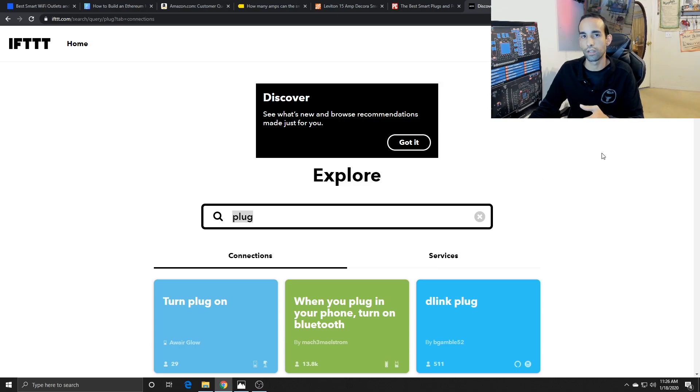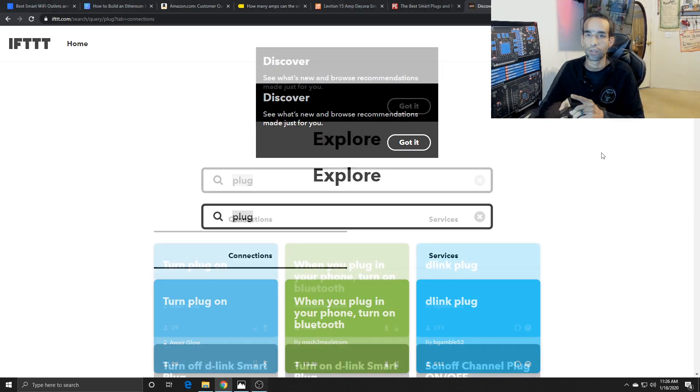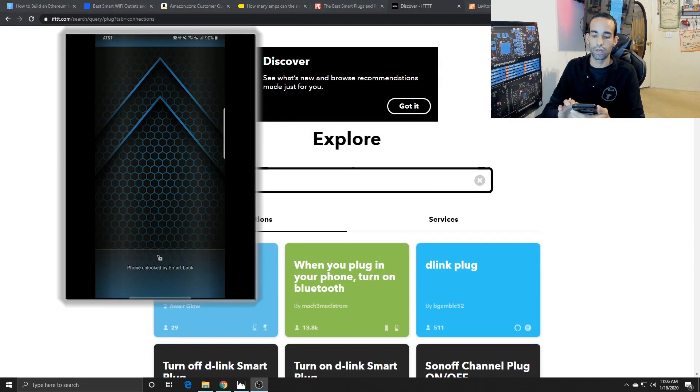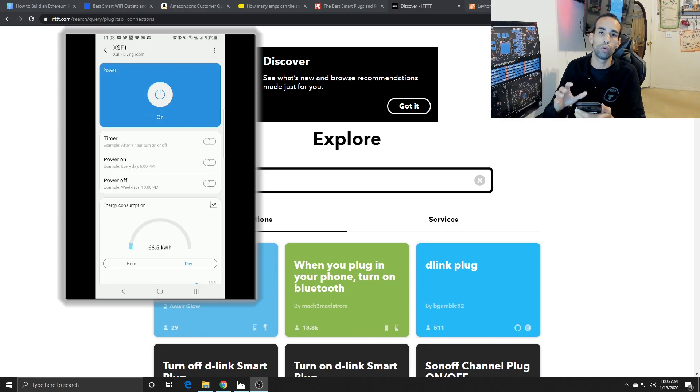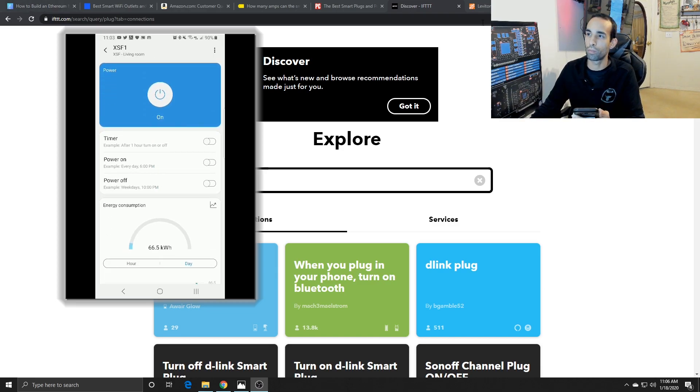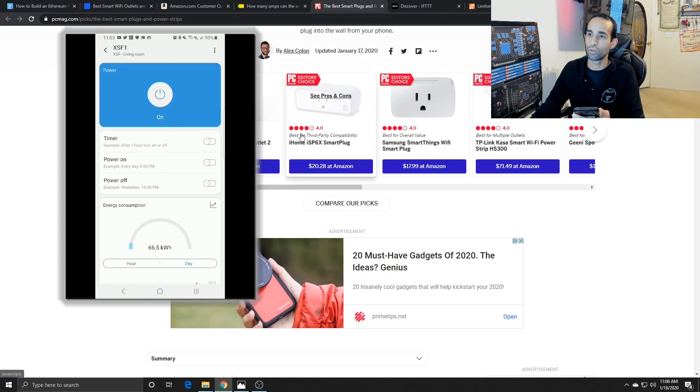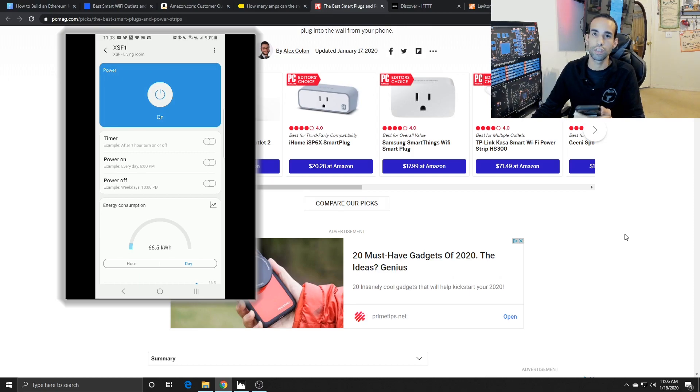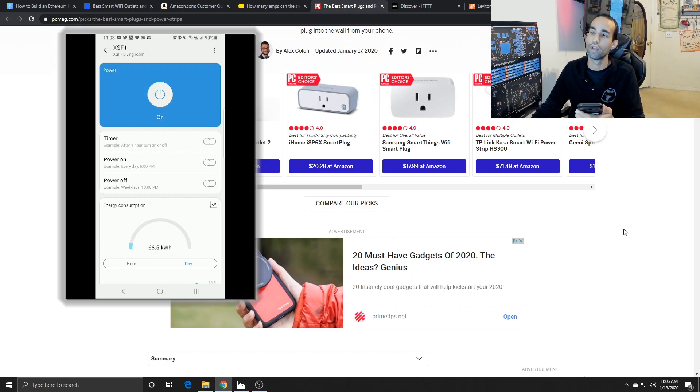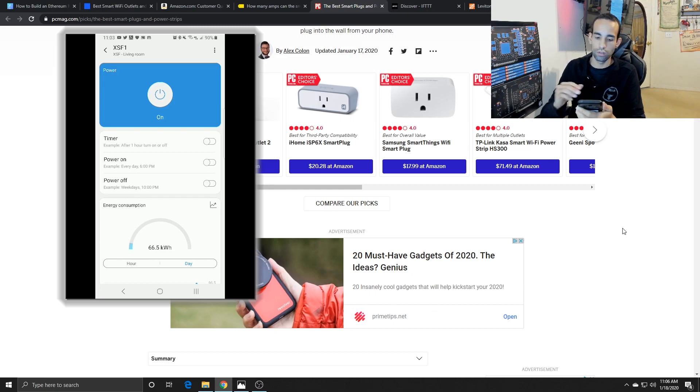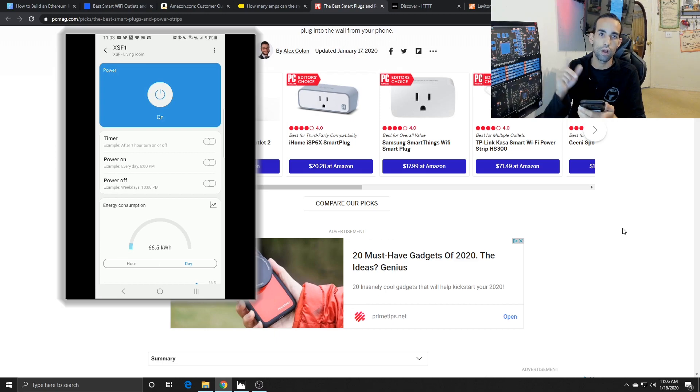Alright guys, so here we are on the application. Now the application will vary depending on the type of smart plugs that you are using. The smart plugs might have proprietary applications that you have to utilize in order to use them, but most of them integrate to either Apple HomeKit or Google Home. But based on your application, the amount of features you have with SmartThings hub, this is what I got.